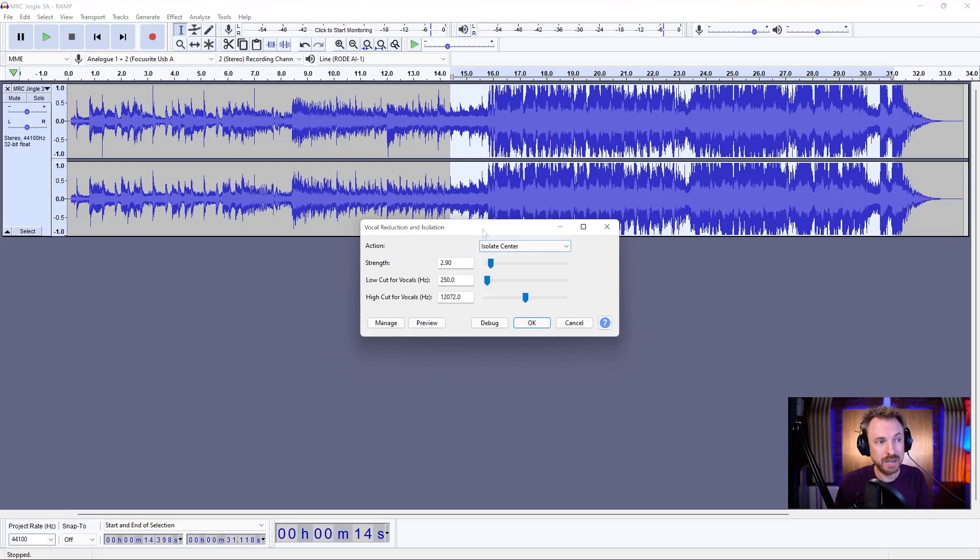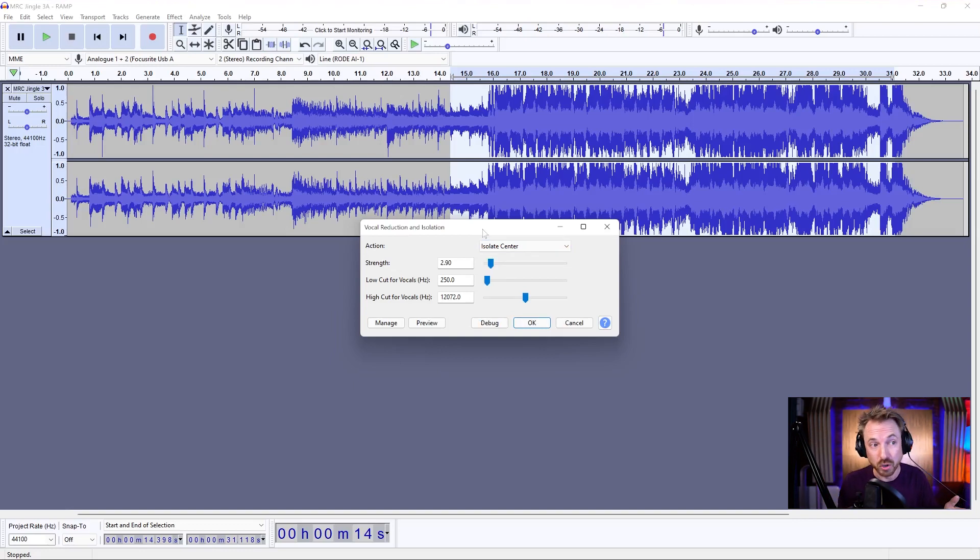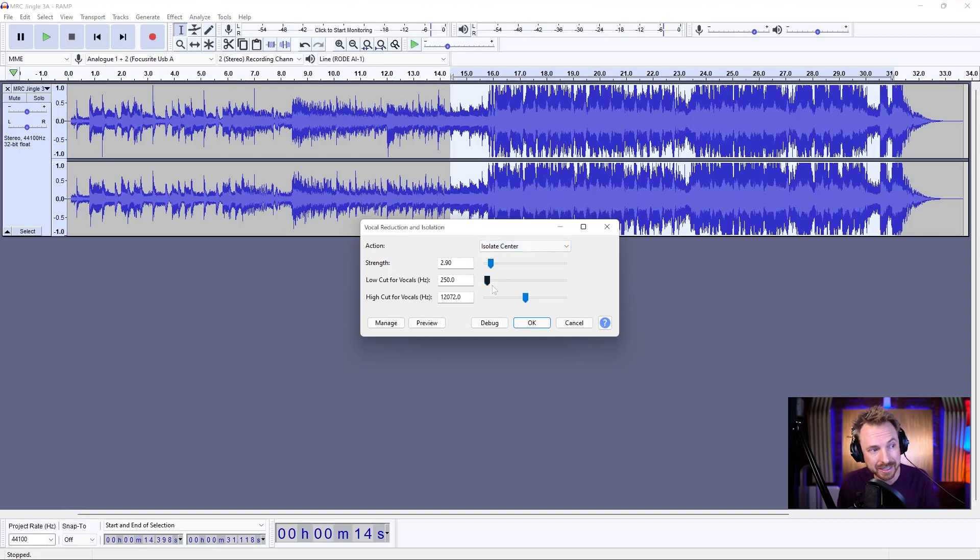Yes, if you have vocals perfectly in the center and all your instruments are out in the stereo field, probably remove vocals will do a great job. But in this case, I needed to isolate center.